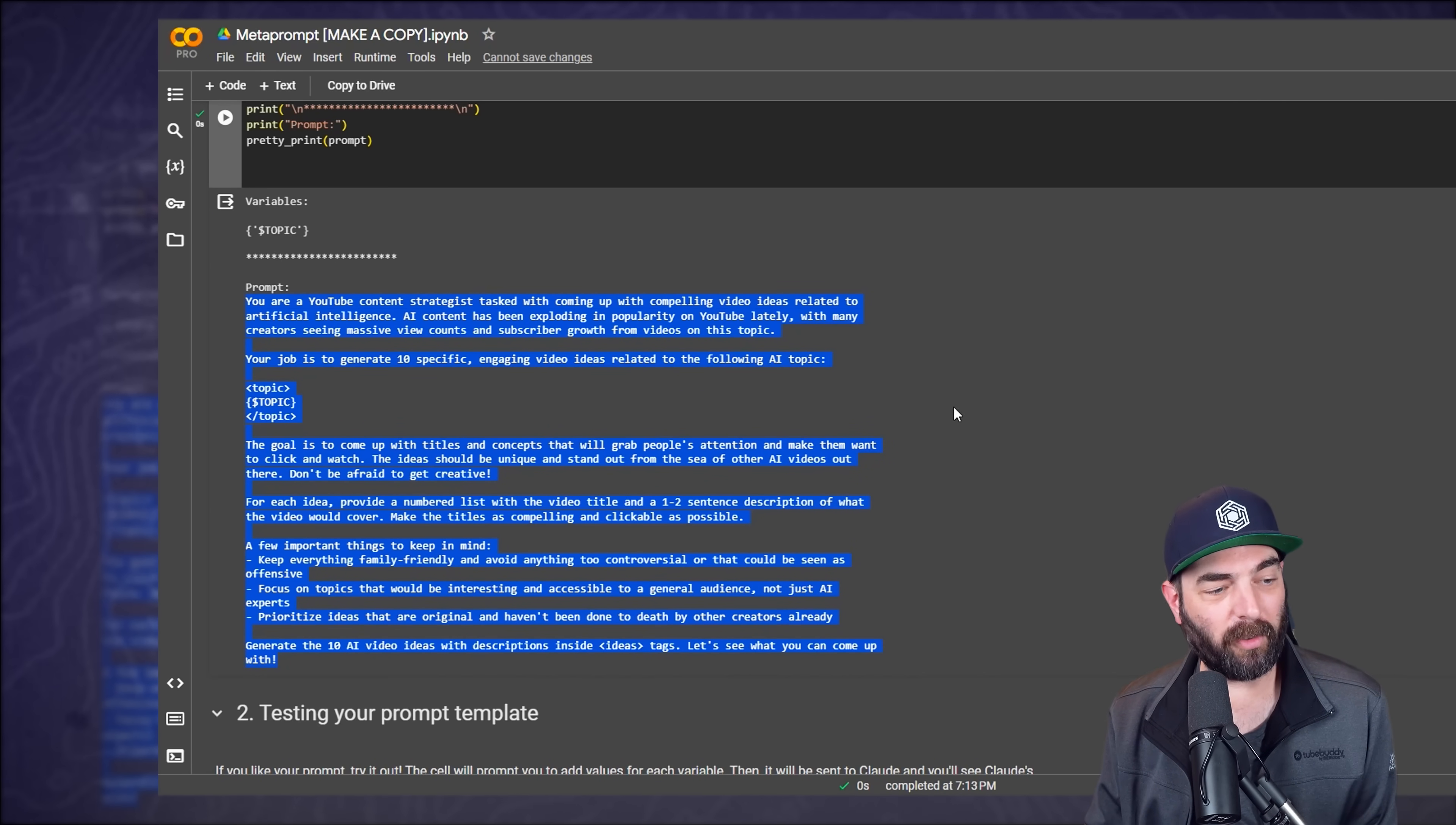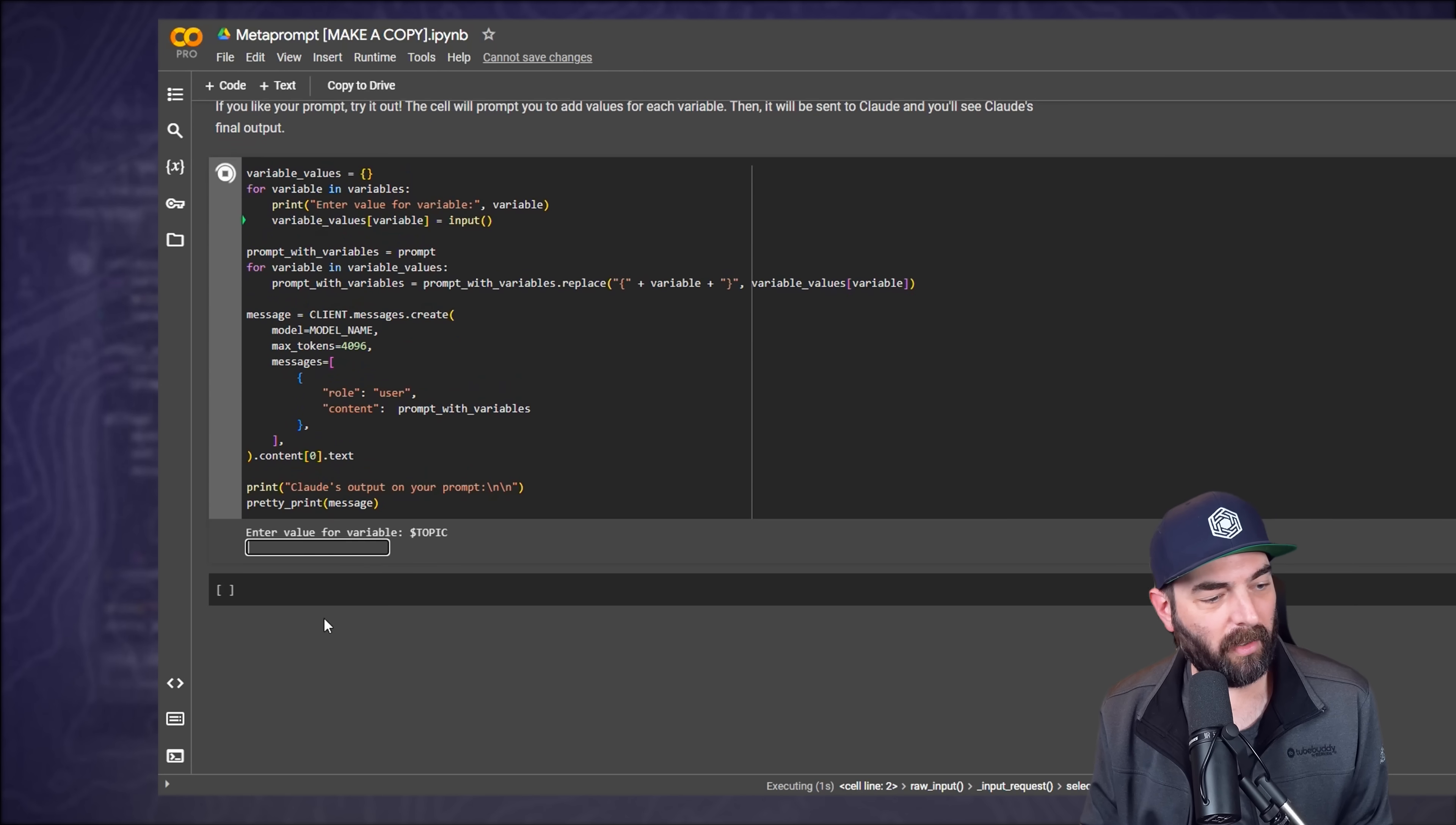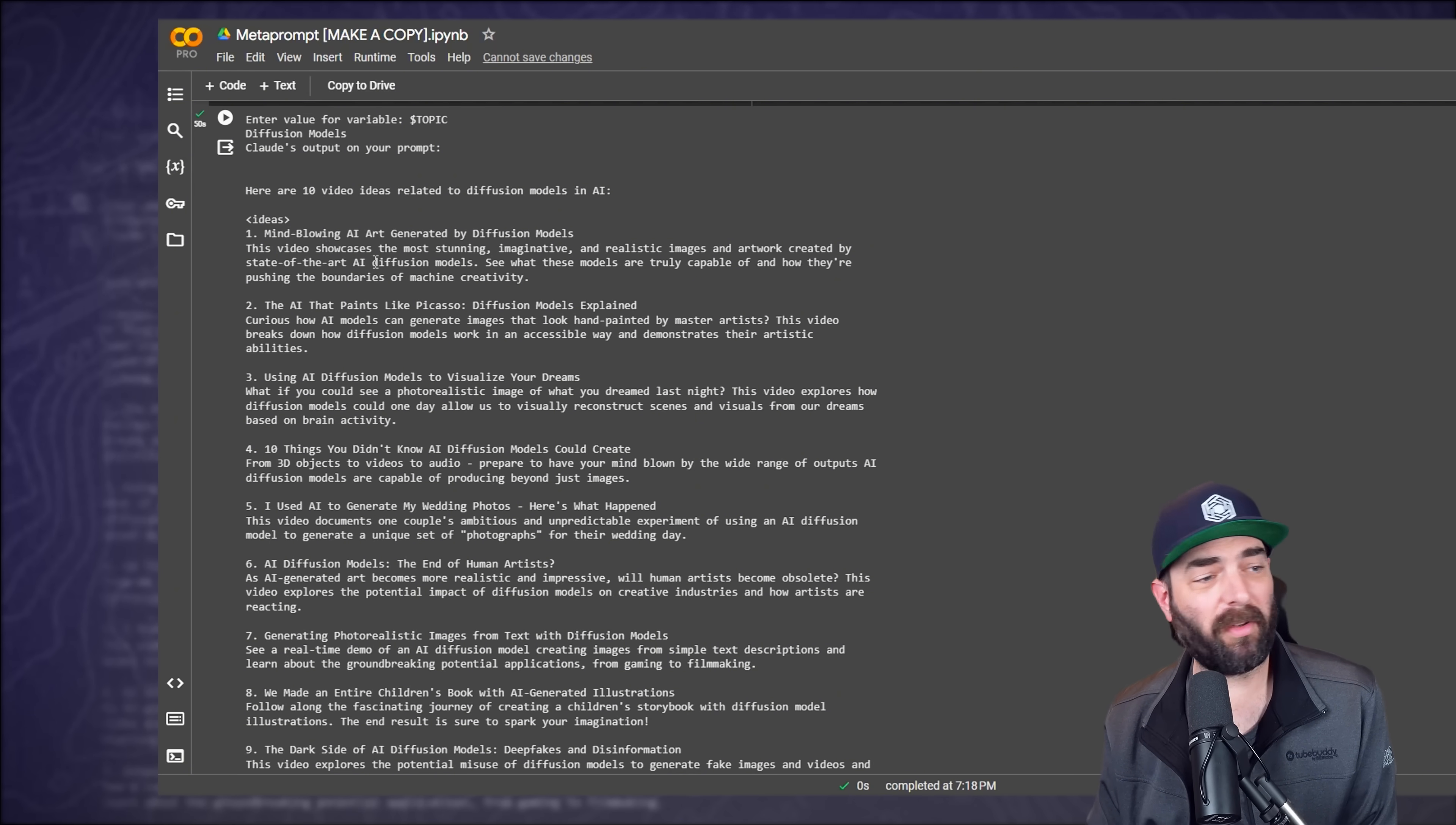Now, if we jump back over to our Google Colab here, there's one more step that I haven't pressed play on yet. And if I press play on it here, it will actually run Claude inside of this Google Colab instead of having to jump over to Claude to run it. So if I press play on this one, you can see it asked me for my variable because I didn't put a topic in there. And let's put diffusion models. I'll hit enter. It's going to basically do what Claude just did and give me an output using diffusion models as the selected topic.